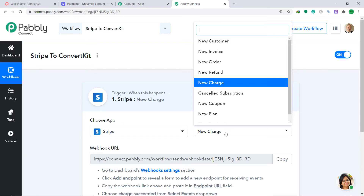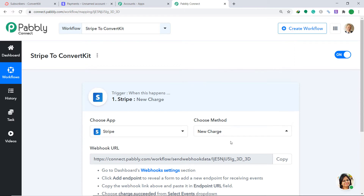For example, if a new charge is created, what action should the system take? There are many more triggers available like new customer, new invoice, new order, new coupon, and so on. If you don't find the trigger of your choice, you can make a request to our team at admin@pably.com for a specific trigger. At present, I'm interested in sending the data when a new charge is made in Stripe.